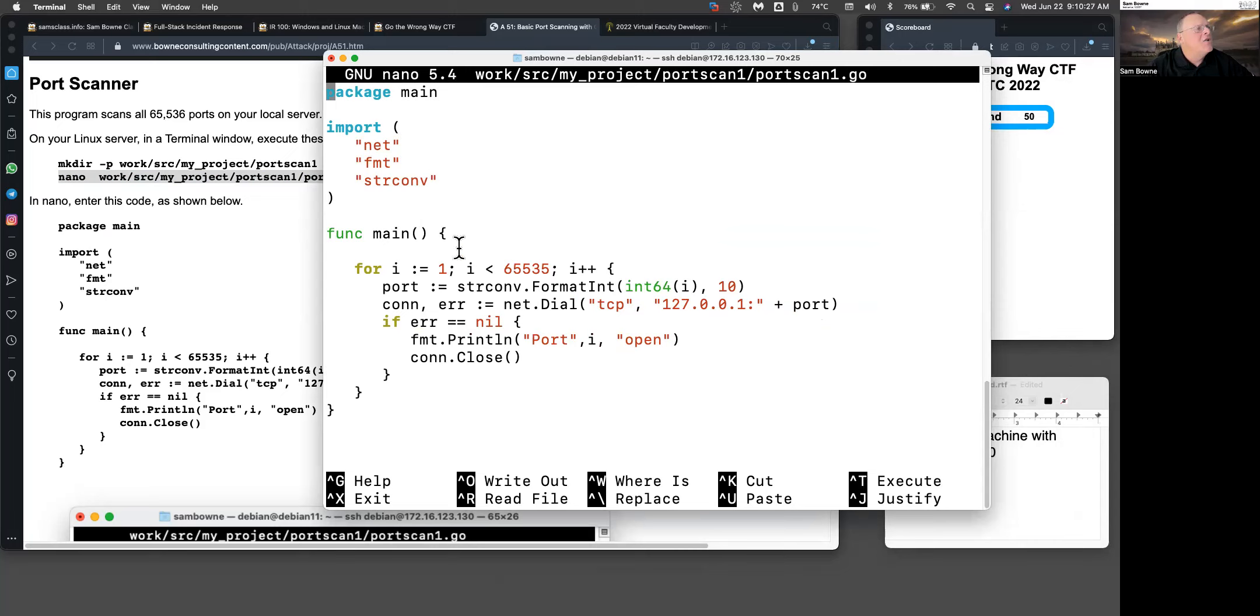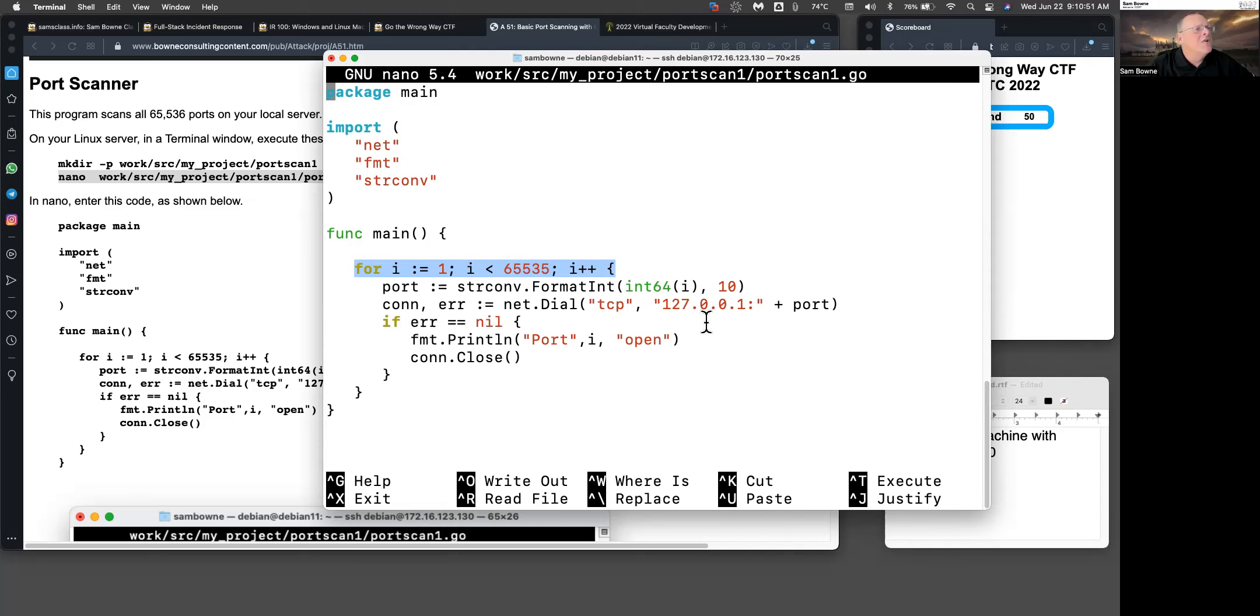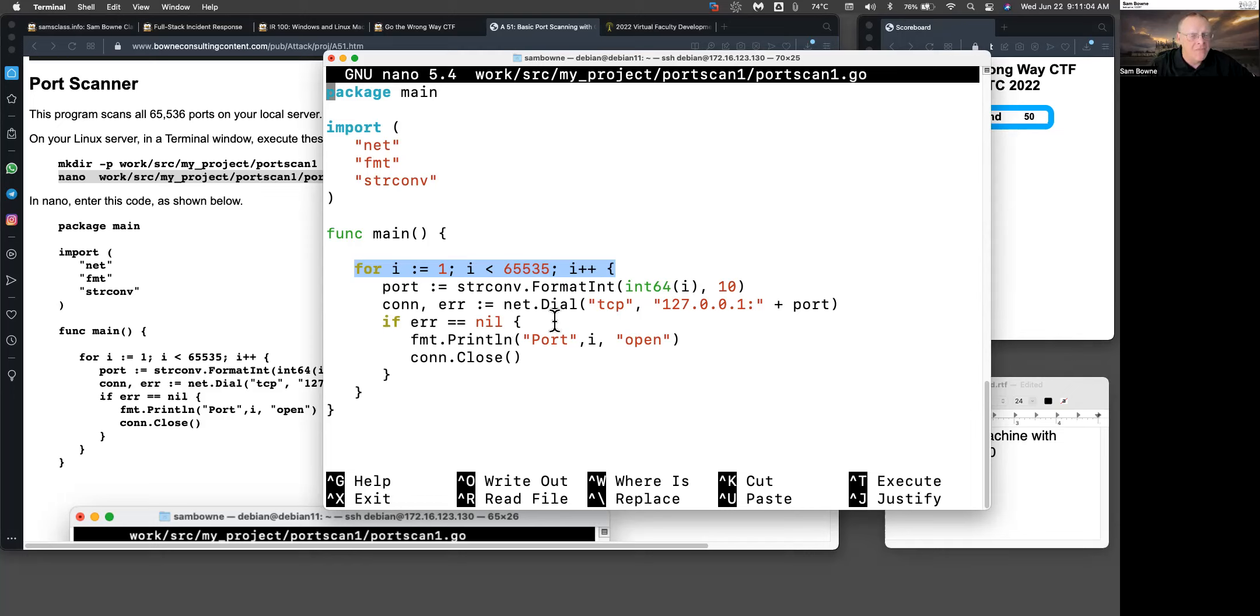We make a main function here. I have a loop which goes from 1 to 65,535, or it looks like 1 less than 65,535. For each of those, it's going to take a port and convert it to a string in base 10, taking the integer i and formatting as a string. Then it's going to take 127.0.0.1, the local host, colon, and add my port number as a string. It's going to connect to that with TCP.